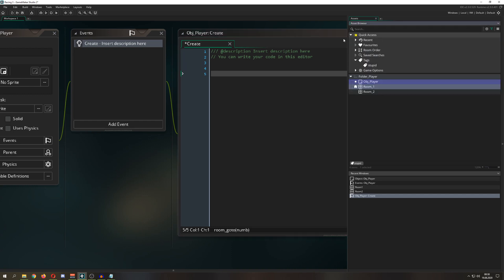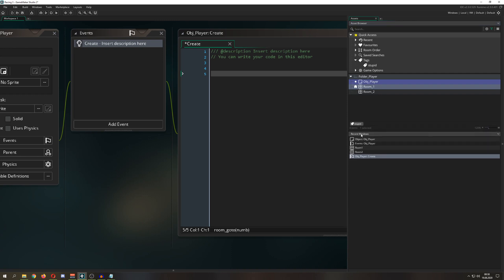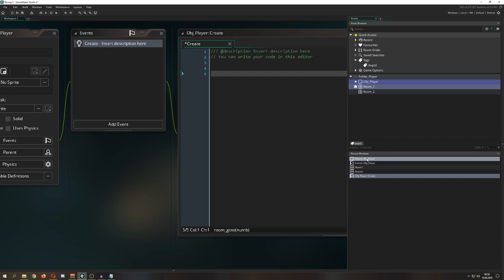So this is the new stuff, and once again, you have a quick access. So you can set favorites, you can give tags because maybe you want to find some stuff. And then this is the interesting part, recent windows.